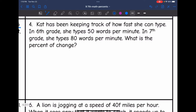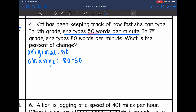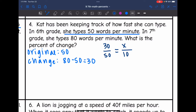Let's look at number 4. Kat has been keeping track of how fast she can type. In 6th grade, she types 50 words per minute. In 7th grade, she types 80 words per minute. What is the percent of change? Her original was 50 words per minute, and the change I find by doing 80 minus 50, which is 30. Now I set up the proportion: the change 30 over the original 50 equals some percentage out of 100.